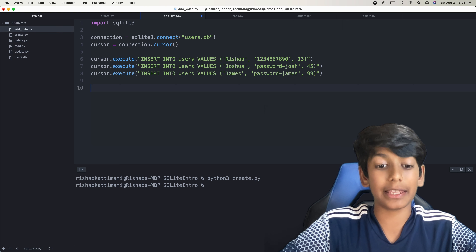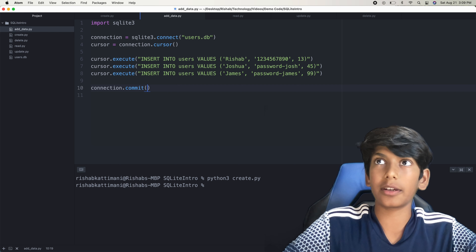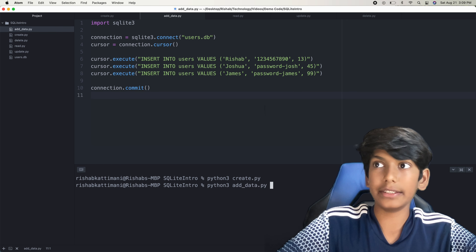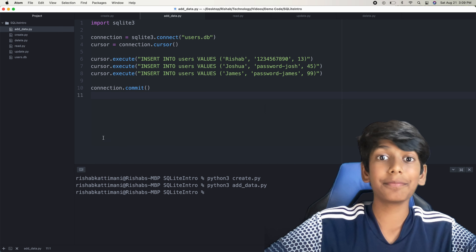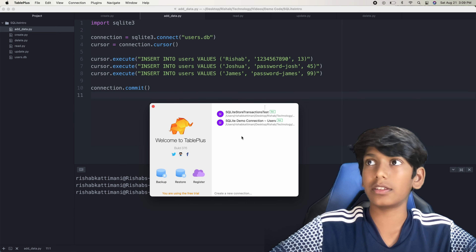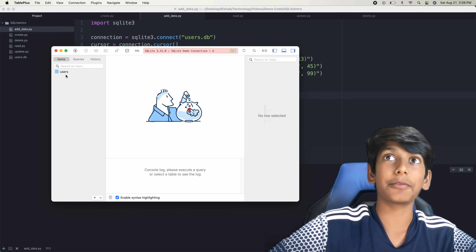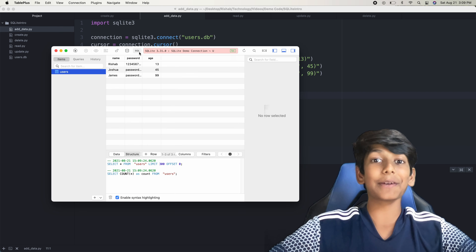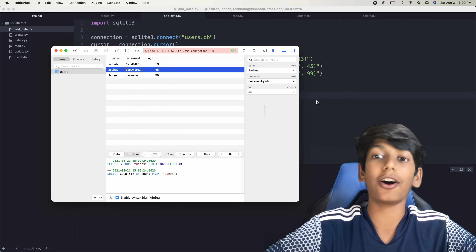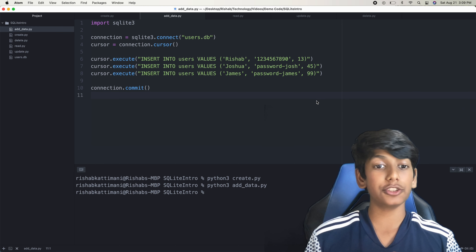The last thing we want to do is commit this — connection.commit. Then we can just run the program: python3 adddata.py. There we go, that worked. Now for the big reveal — I'll close out TablePlus and double-click on it again. If we click on Users, boom — there we go. We have all of our data that we inputted: Rishab, Joshua, and James with all the other data we added. We've successfully added data into our table.